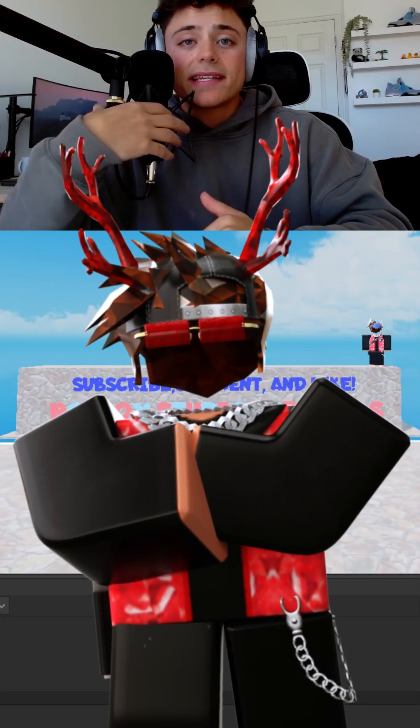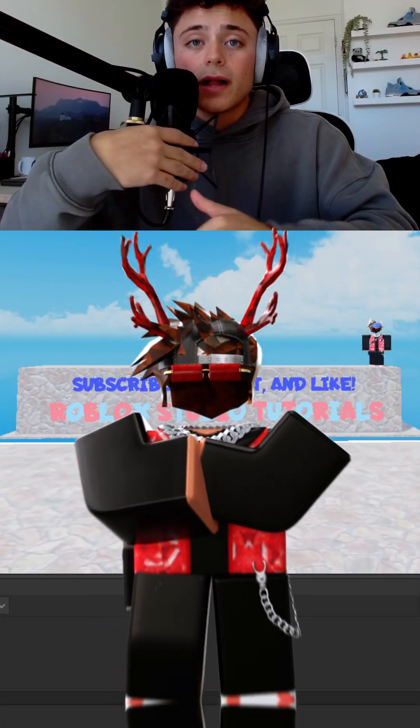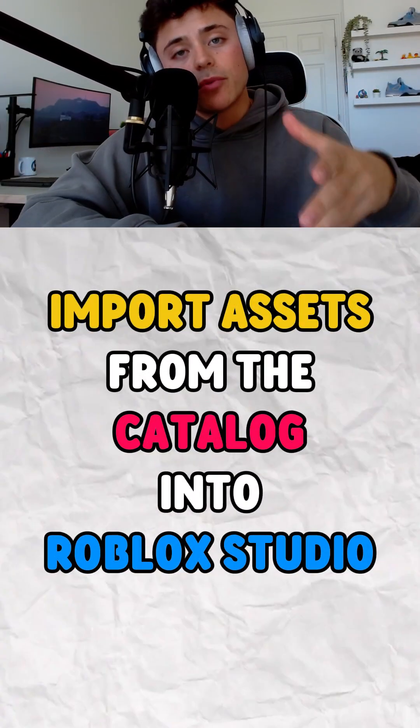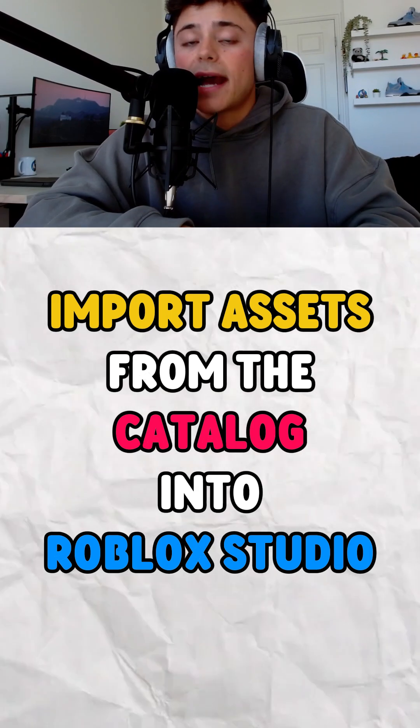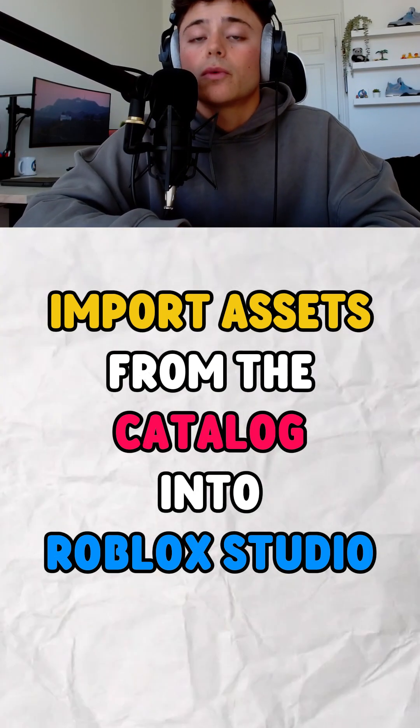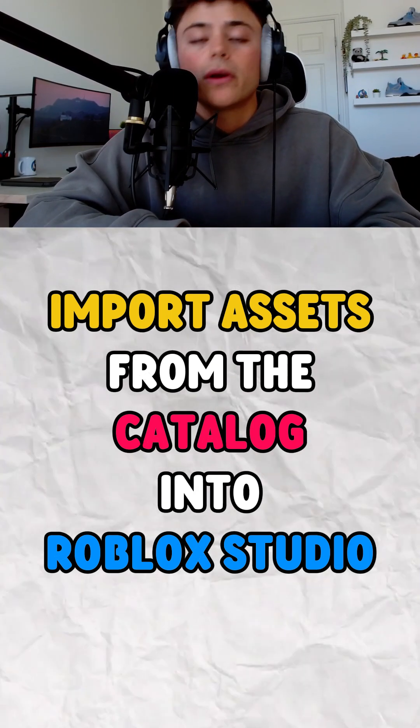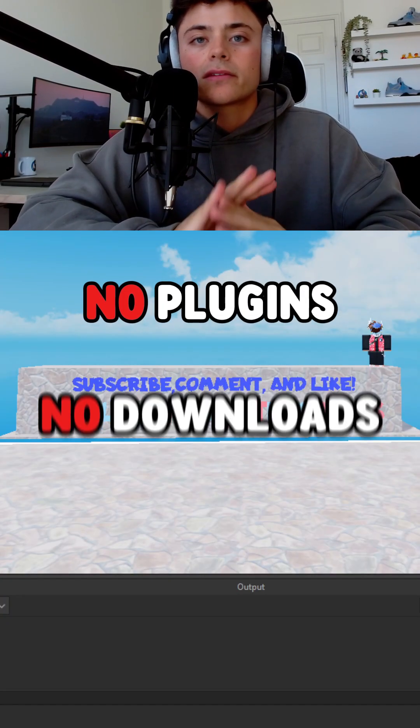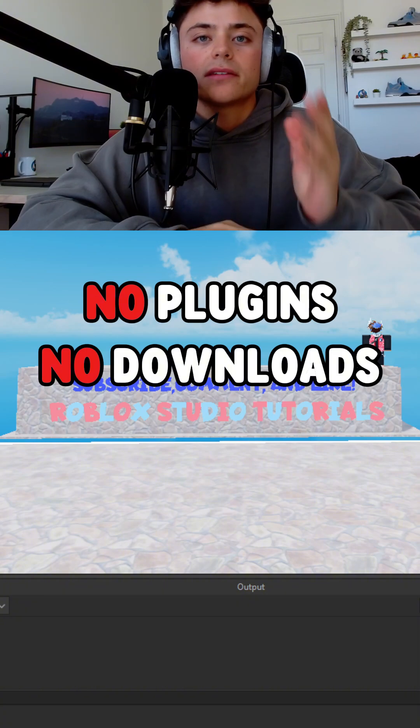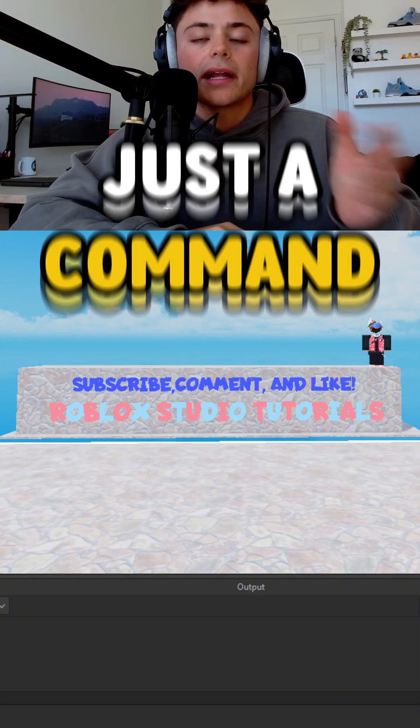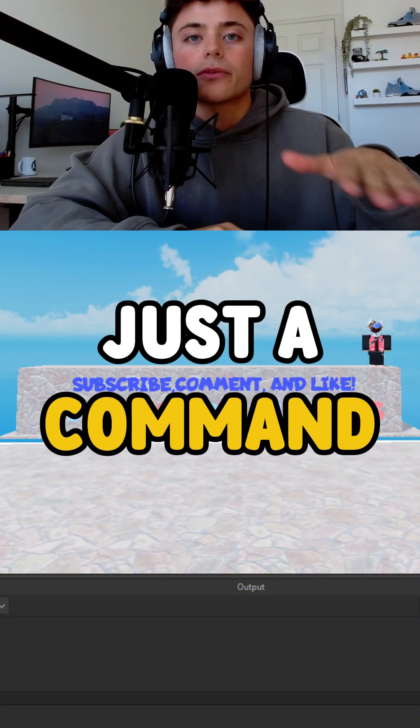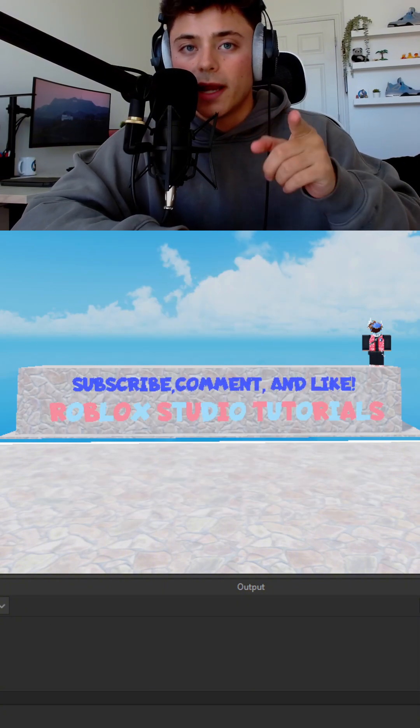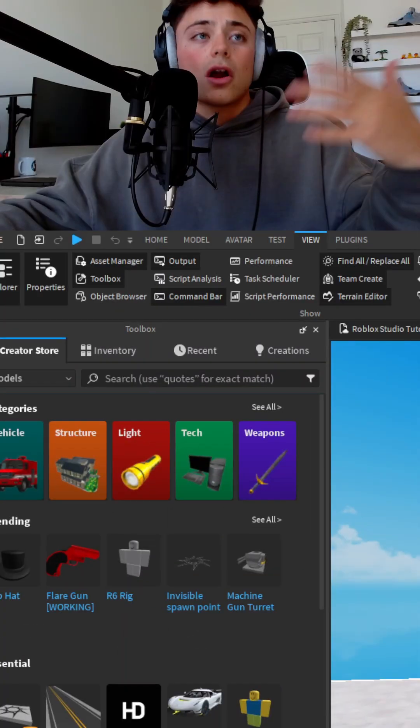Hello everybody, my name is TwinPlays, and in this tutorial I'm going to show you how to import assets from the catalog into Roblox Studio without using any plugins or downloading. It's a very simple command you can do straight through Roblox Studio, so let me take you right into it.